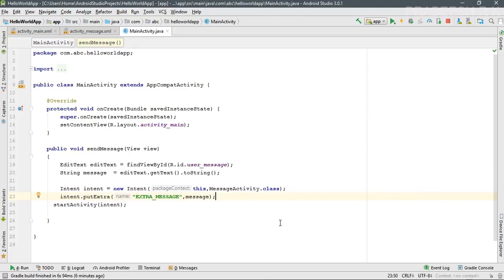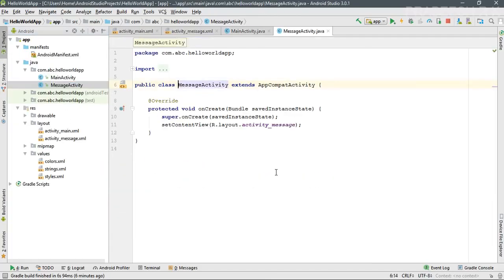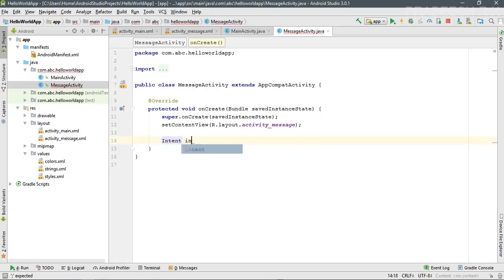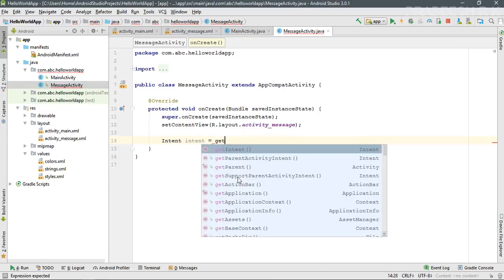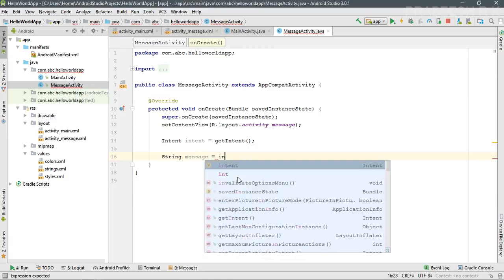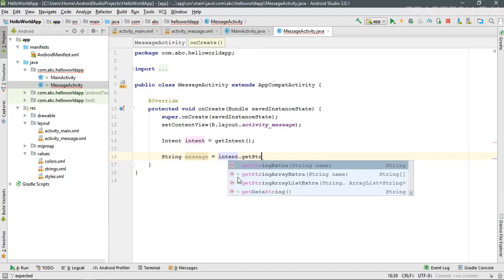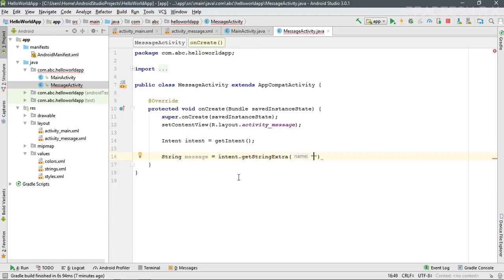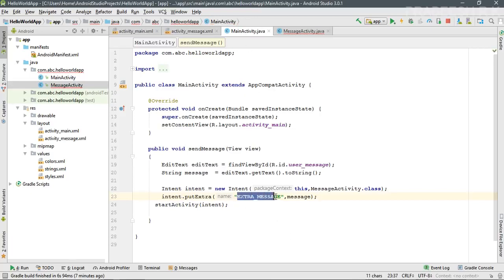On the other side we have to get the message and display it on the TextView. Open the project and open MessageActivity. First, get the Intent that started this activity by creating a variable and calling 'getIntent()'. Now we have the Intent. To fetch the extra message from the Intent, create a String variable 'message' and call 'intent.getStringExtra()', specifying the key 'EXTRA_MESSAGE'.